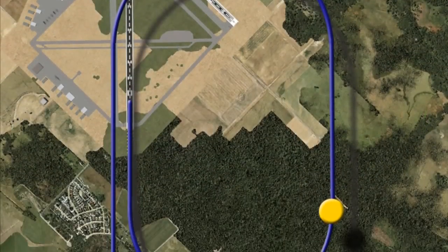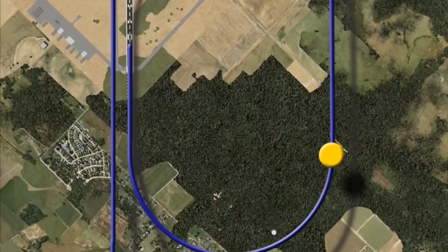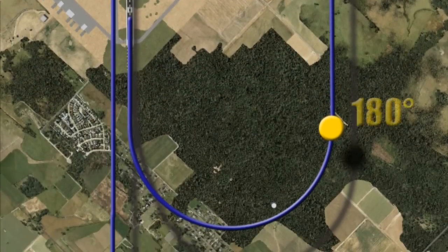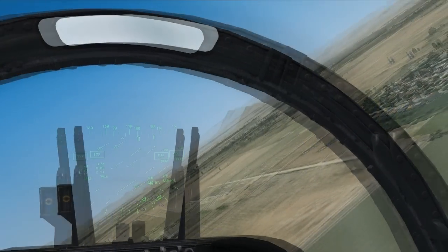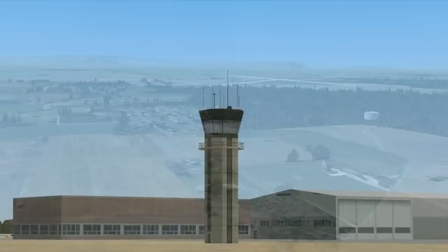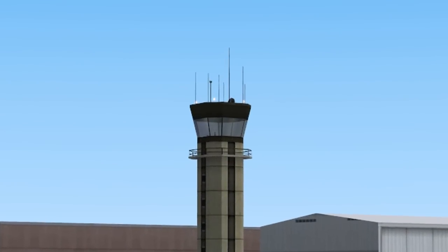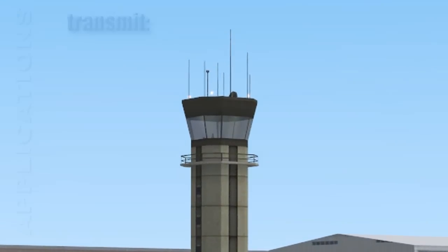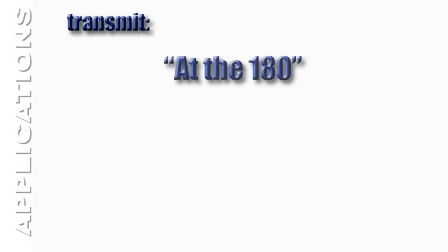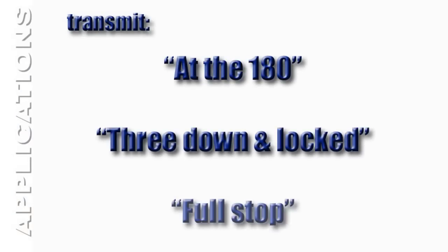The 180 is the point on the downwind leg where a 180-degree descending turn is commenced toward the final approach course for landing. Upon initiating the 180-degree turn, communicate to the tower your position and intentions. Along with your call sign, you will be expected to transmit at the 180: '3 down and locked, full stop.'